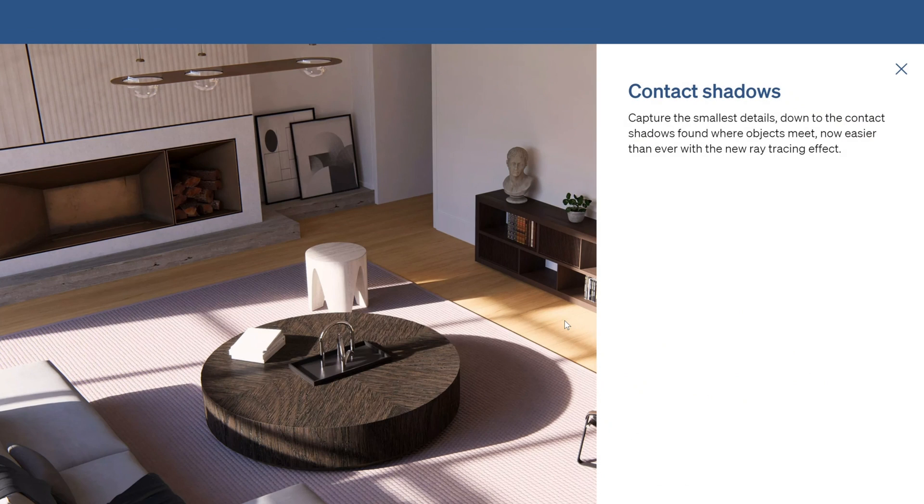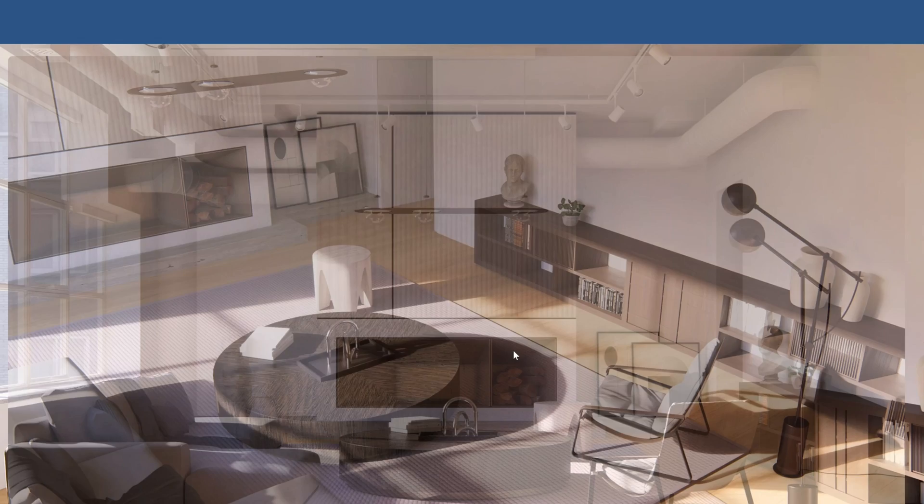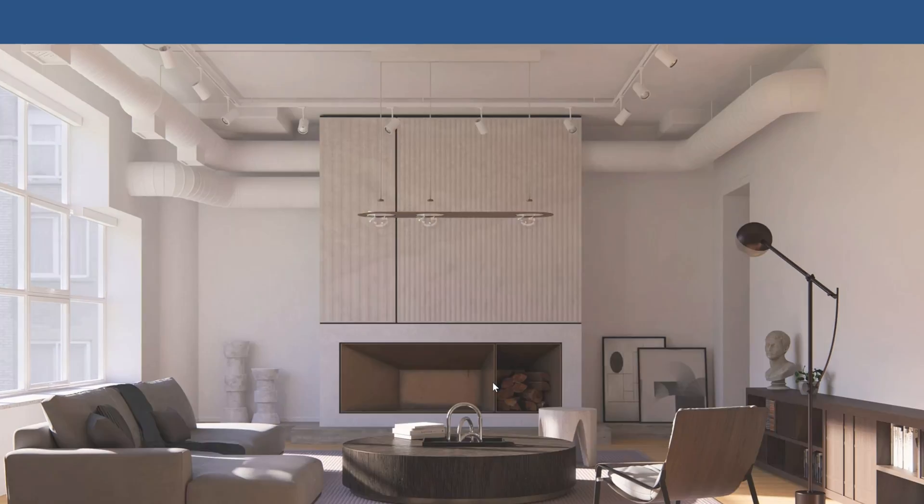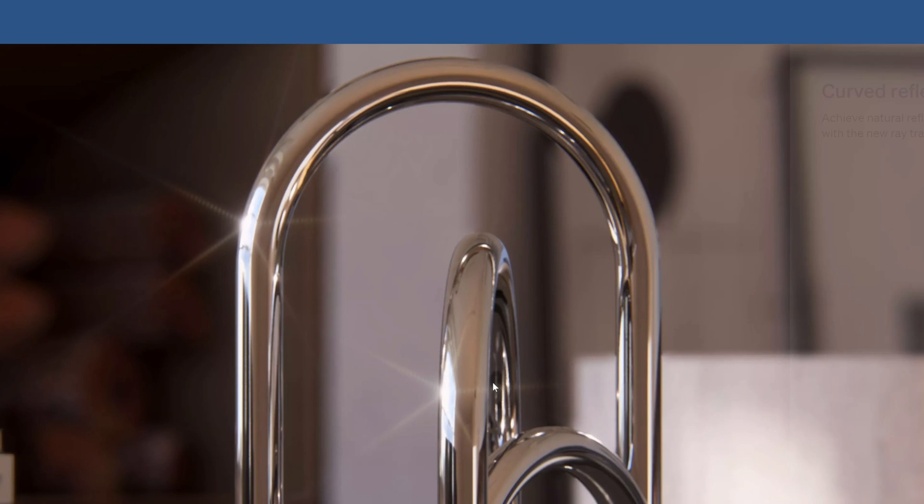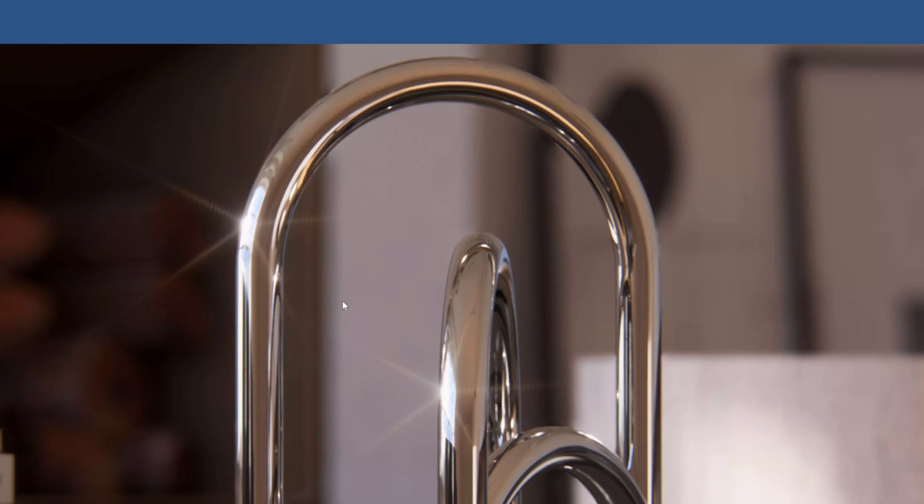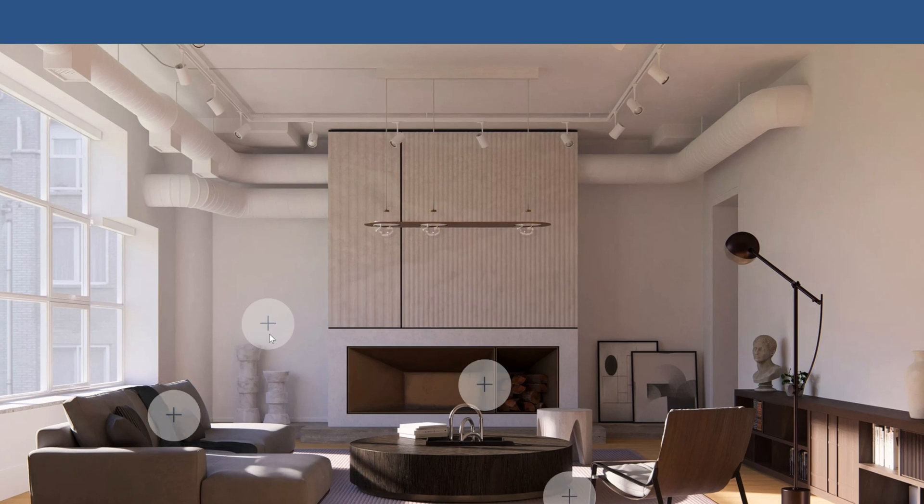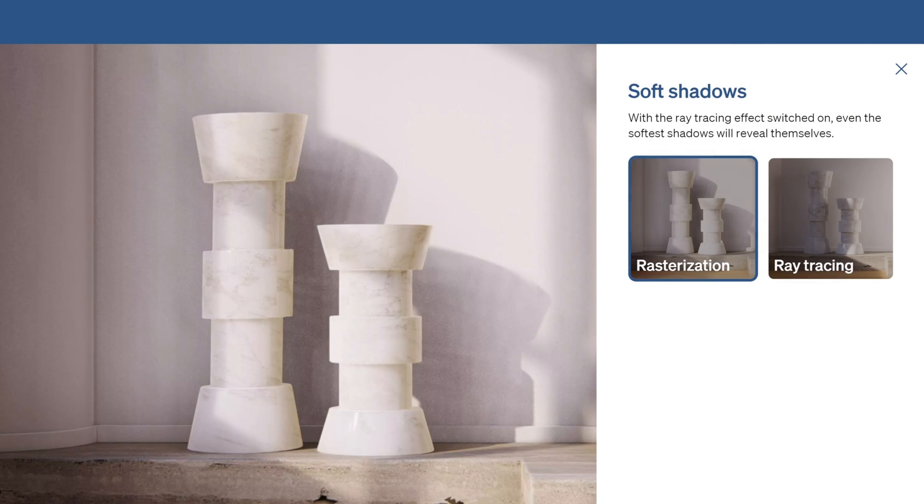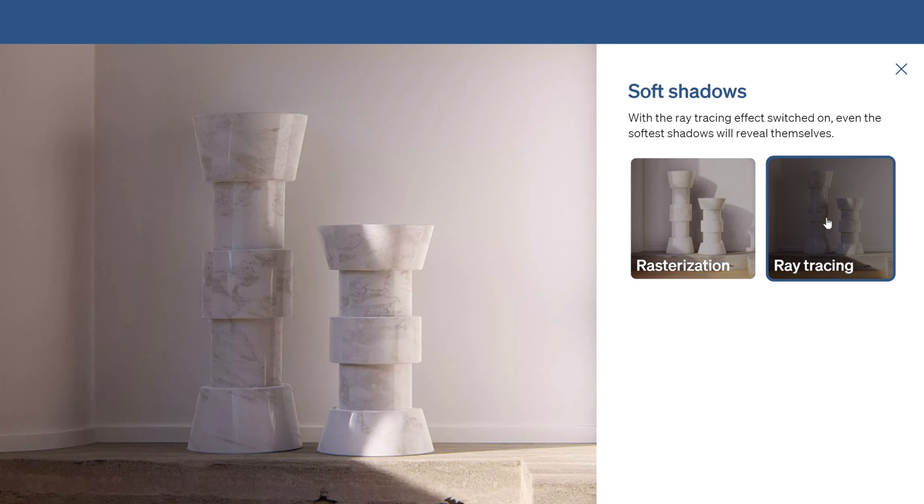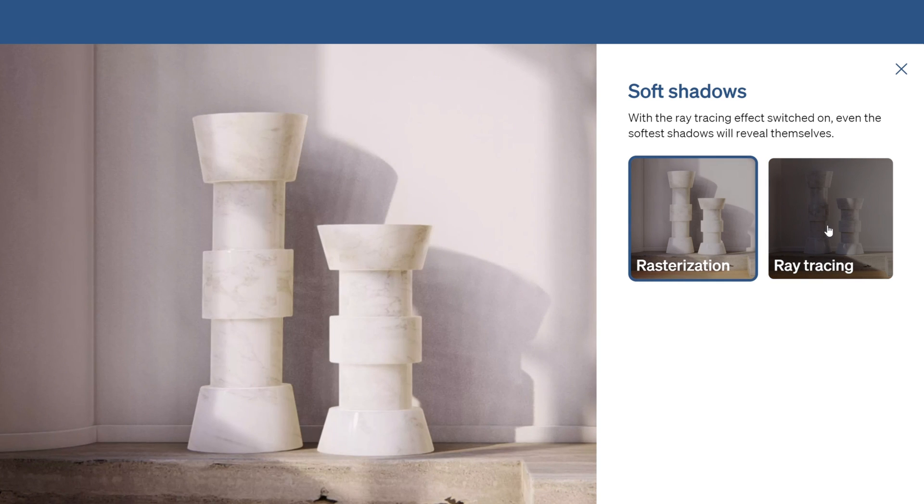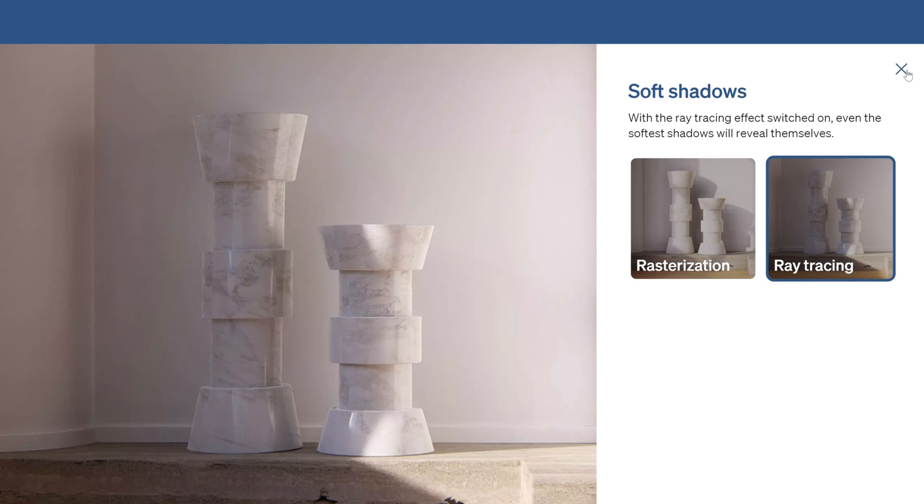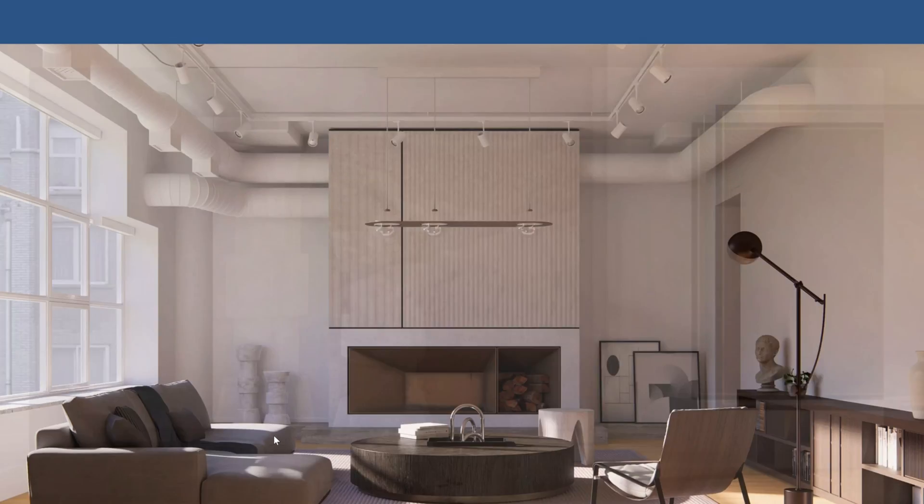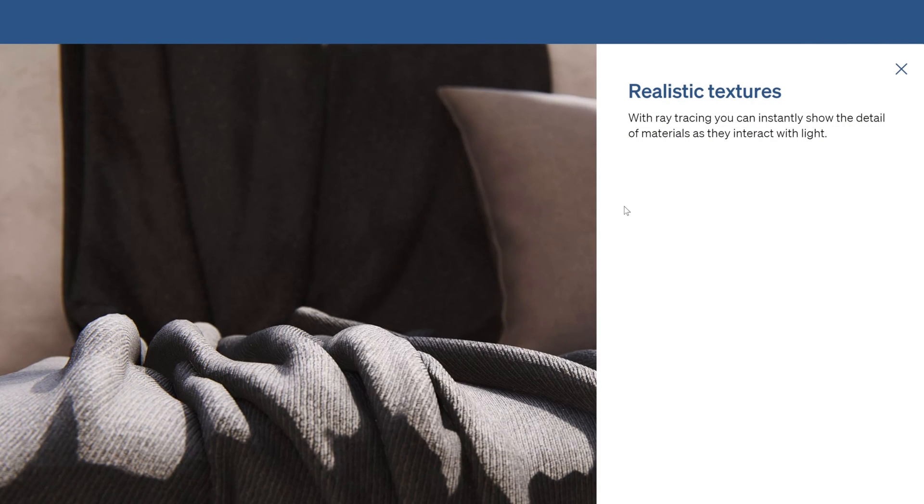The new ray tracing effect in Lumion lets you control the number of samples and bounces, giving you more control over the final result. With ray tracing switched on, your renderings will automatically show realistic indirect lighting, non-screen spacing reflections, contact shadows, and much more. The scope of the new ray tracing effect will continue to be expanded, and new additions will be easily made available thanks to the new software updaters.